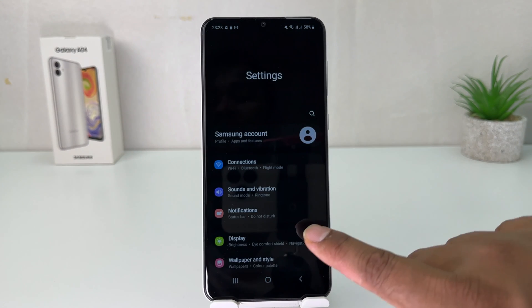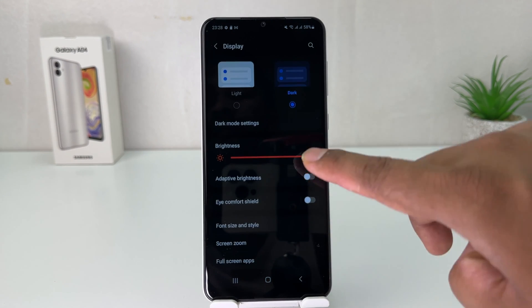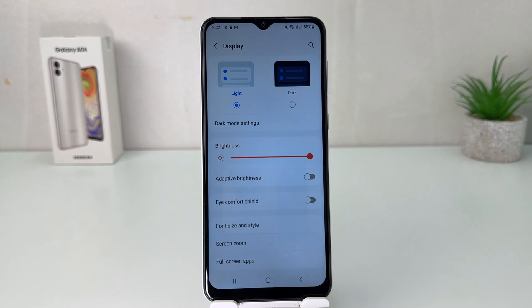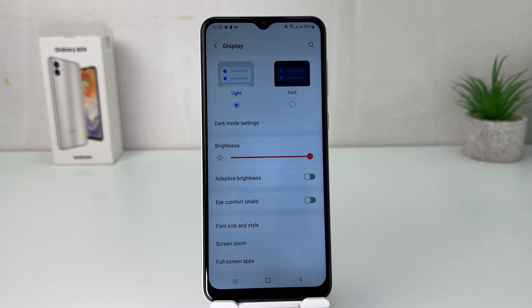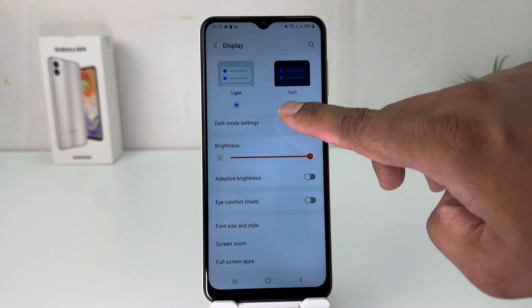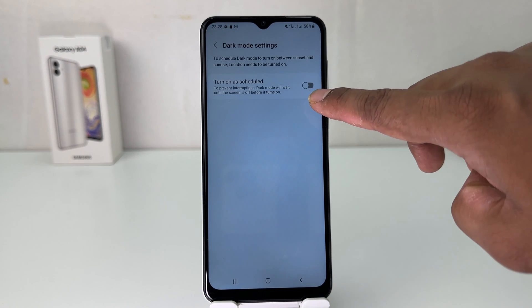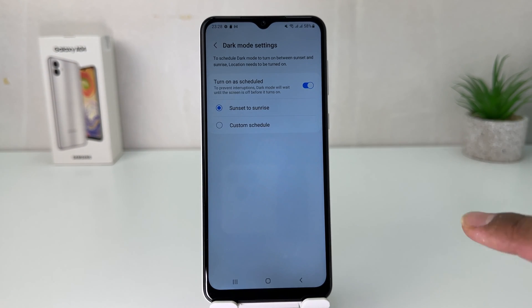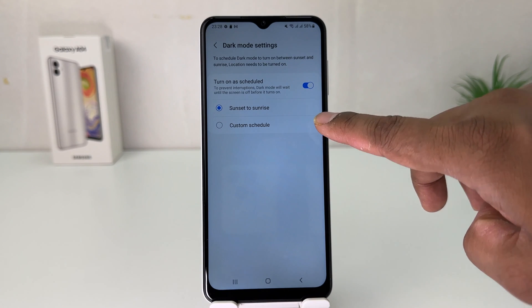If you decide to turn off dark mode, you can go again to the Settings section, click on Display, and choose Light Mode. There is also an option to schedule dark mode — for example, you can set your phone to automatically turn on dark mode from sunset to sunrise, or at a particular custom time. For that, click on Dark Mode Settings and choose Turn On Schedule.